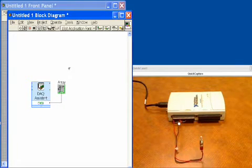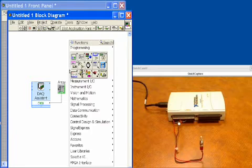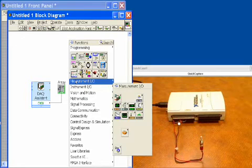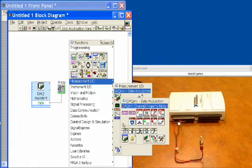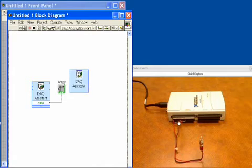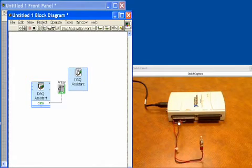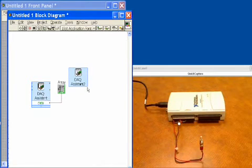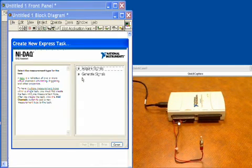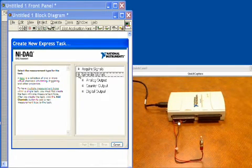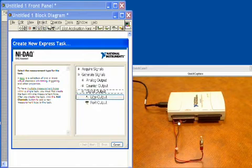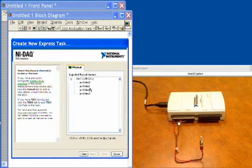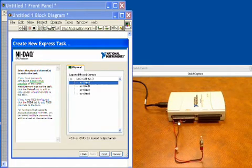So the next thing that we would like to do is do a digital output, because we want to actually drive the LED to match the state of the switch. So we'll put this down. It'll open up, and we'll say generate signals this time. We'll say digital output, line zero, and we'll choose line zero here.